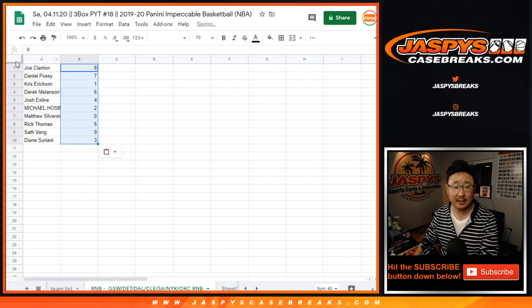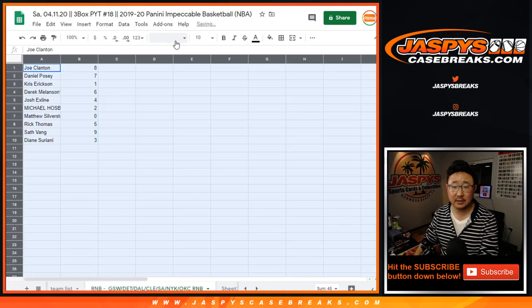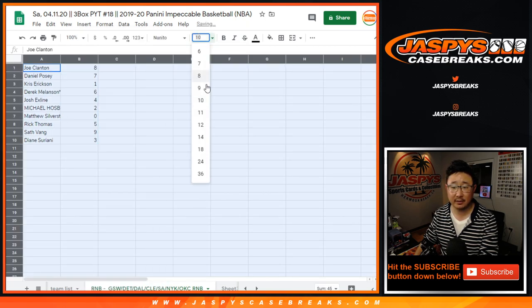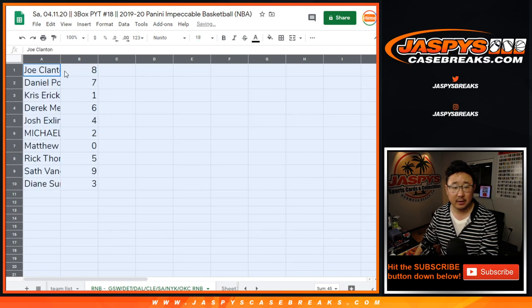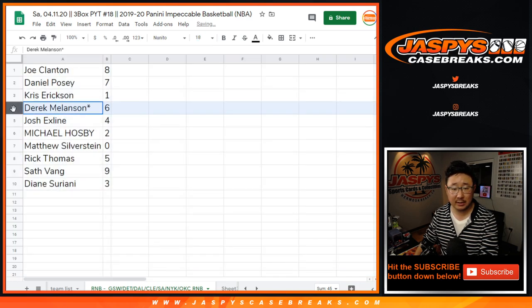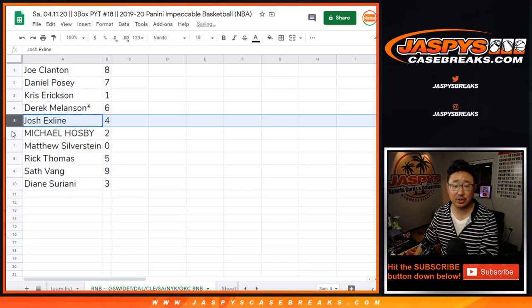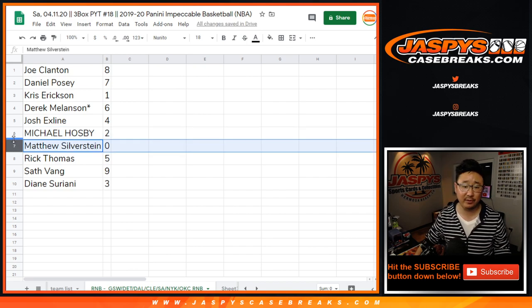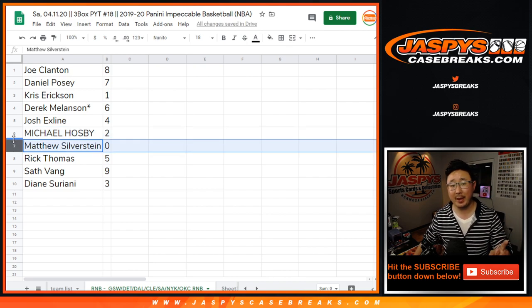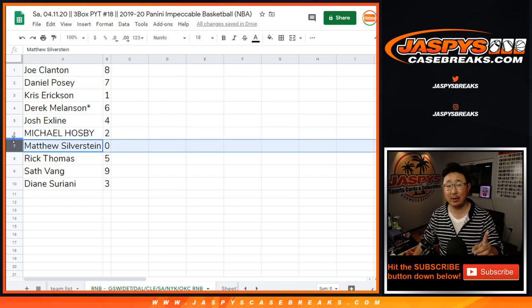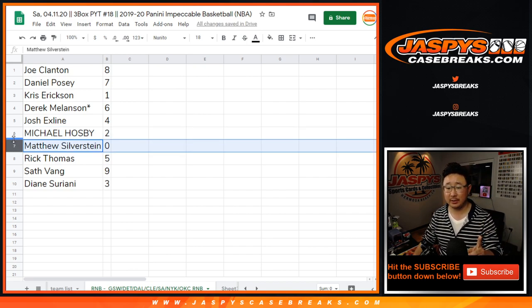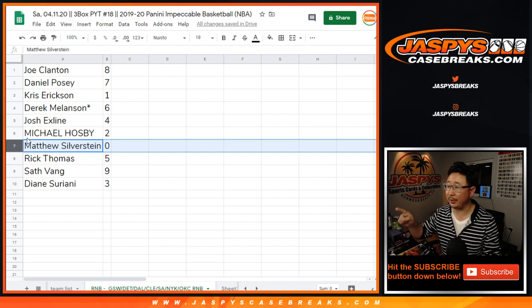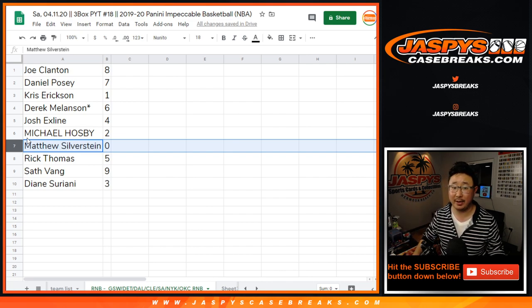Joe with eight. Daniel with seven. Chris Erickson with one. Derek with six. Josh with four. Michael with two. Matt with zero. So Matt, you'll get any and all redemptions for those teams down there, including one-of-one redemptions.